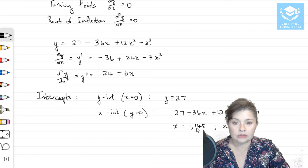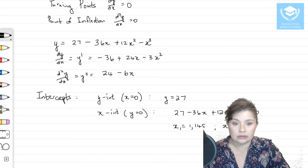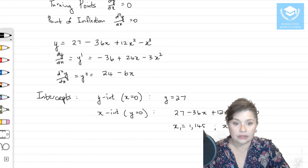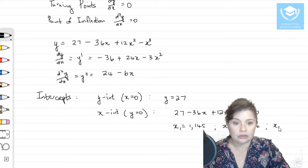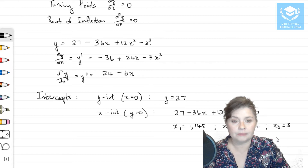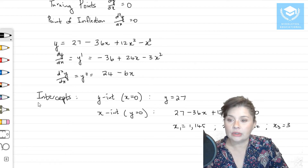So the x-intercepts are: the first one, then 7.854, and the last one is 3.33. Those are our intercepts.